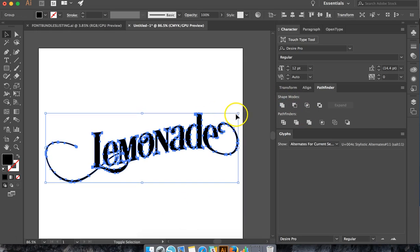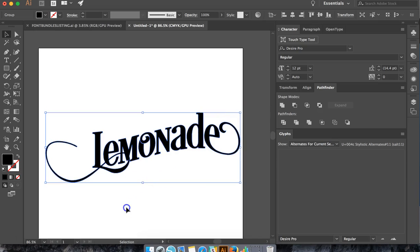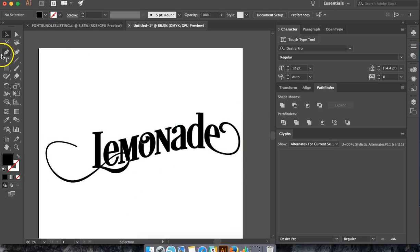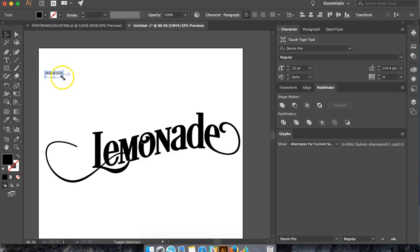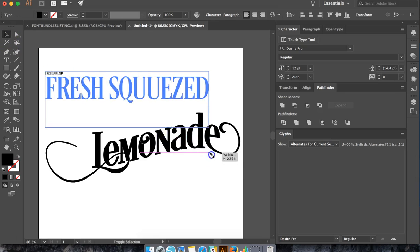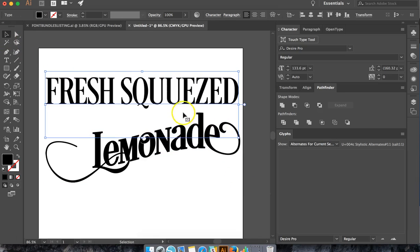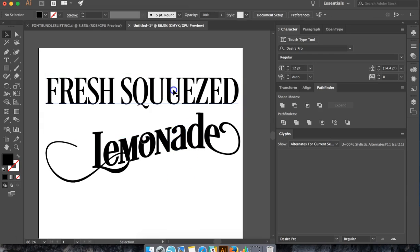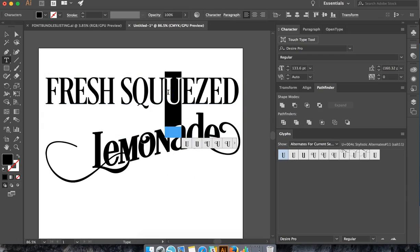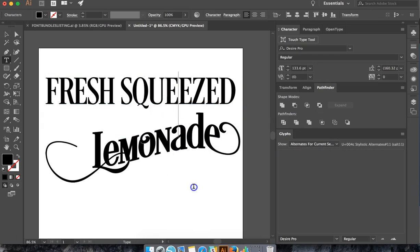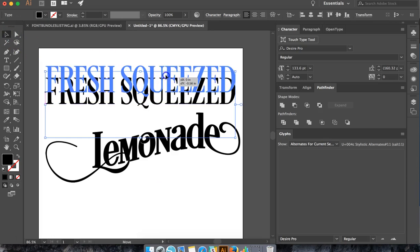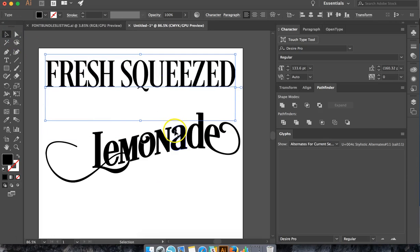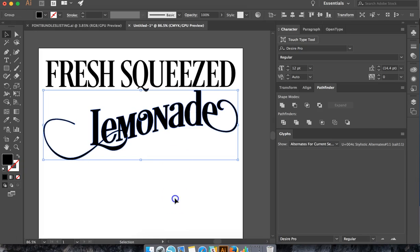Okay, so we have the Lemonade part. Remember, we're holding Shift when we stretch things out. Let's just make it say Fresh, Squeezed. Oops, let's see if I can spell correctly. So Fresh Squeezed Lemonade.